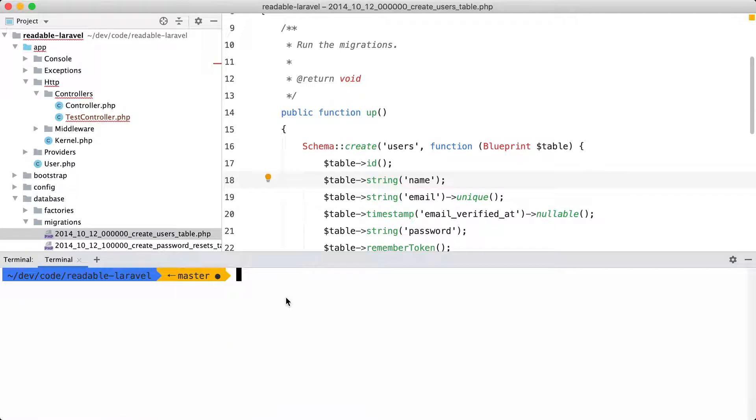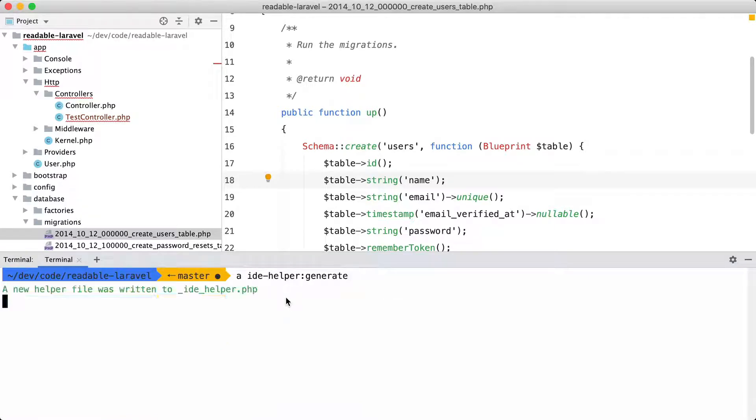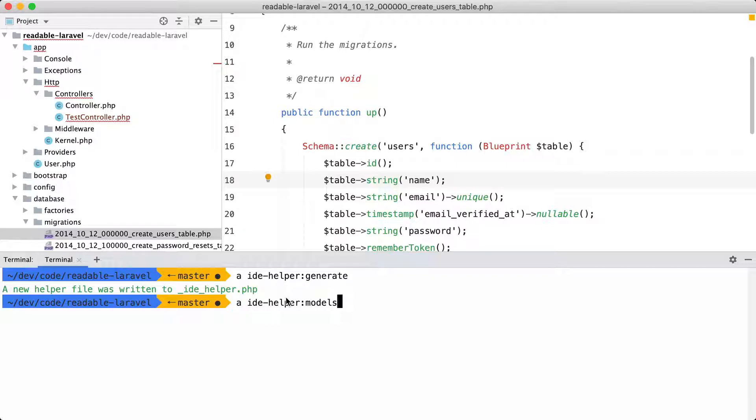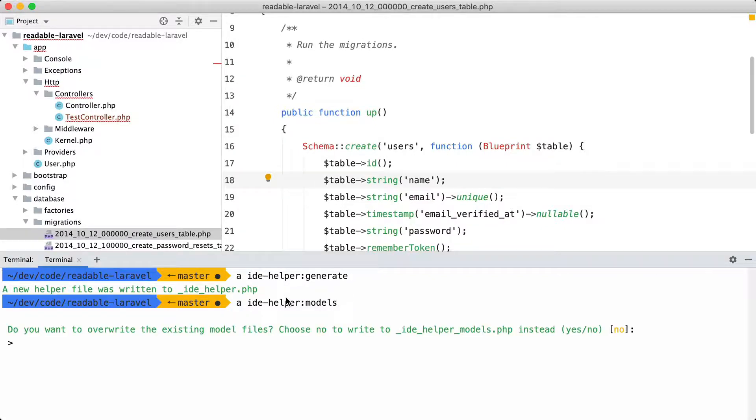And now that the package is installed you can let it generate some files that will help PHP understand the magic of Laravel. And there is also another command called IDE helper models. And this one will scan each underlying database table of a model in search for attributes. Let's execute it.